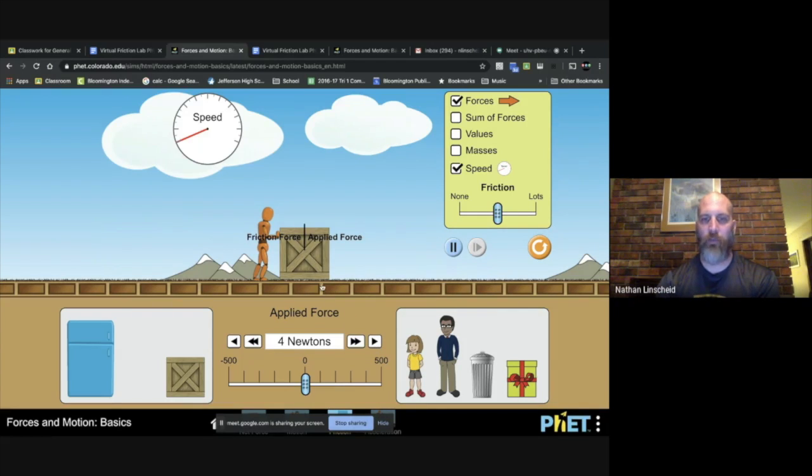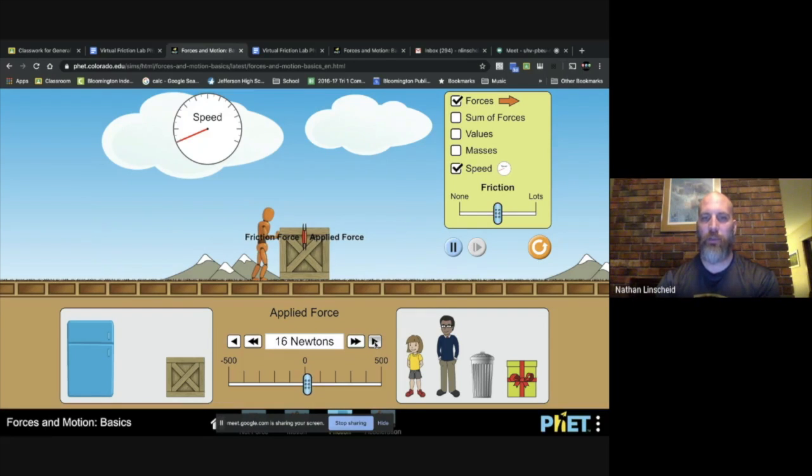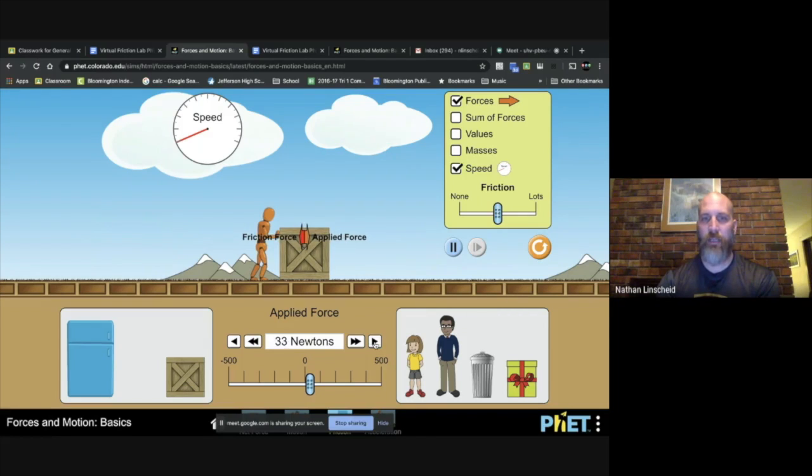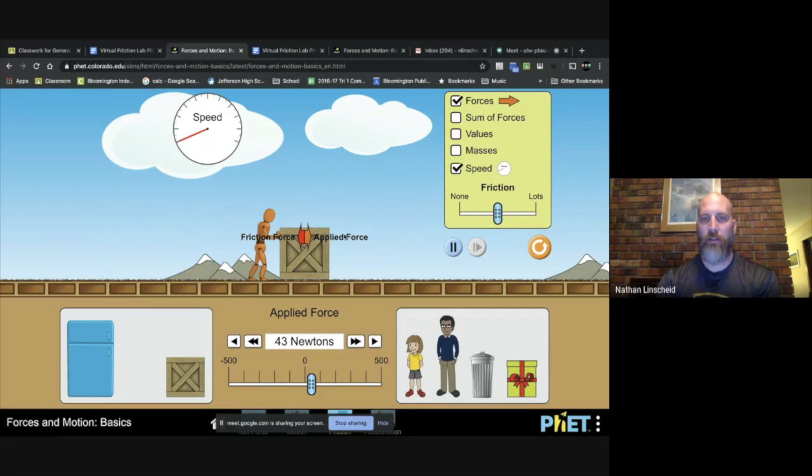And so you'll answer that question. Eventually you want to keep pushing until you get this to move, and you might have to go for a ways. You can see that as you push, your applied force, the friction force is fighting back on you.